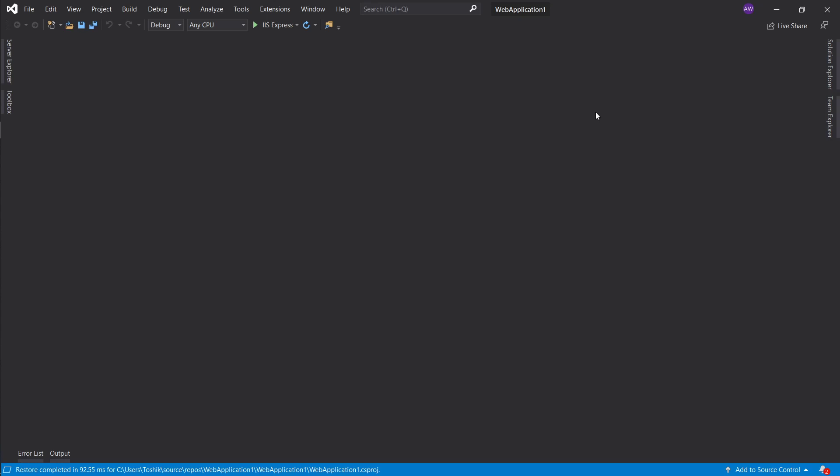Hi everyone, welcome. In this video I'm going to show you my Visual Studio 2019 setup and let's go ahead and jump straight into it.